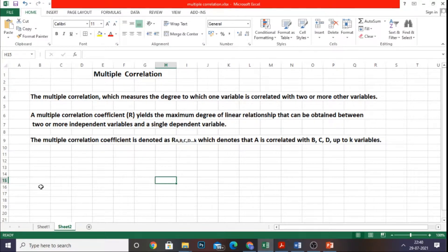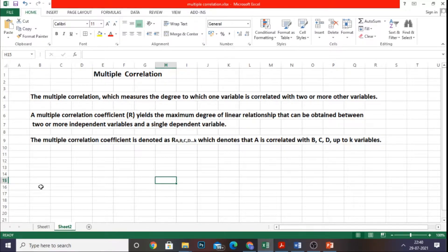This can be clearly understood when we work out a problem of multiple correlation using Excel. The multiple correlation coefficient is denoted by R, and we have the independent variables from A to K, where A is correlated with B, C, D, up to K variables. We will take a small problem and work it out using the Data Analysis tool as well as the Add-ins tool in Excel.